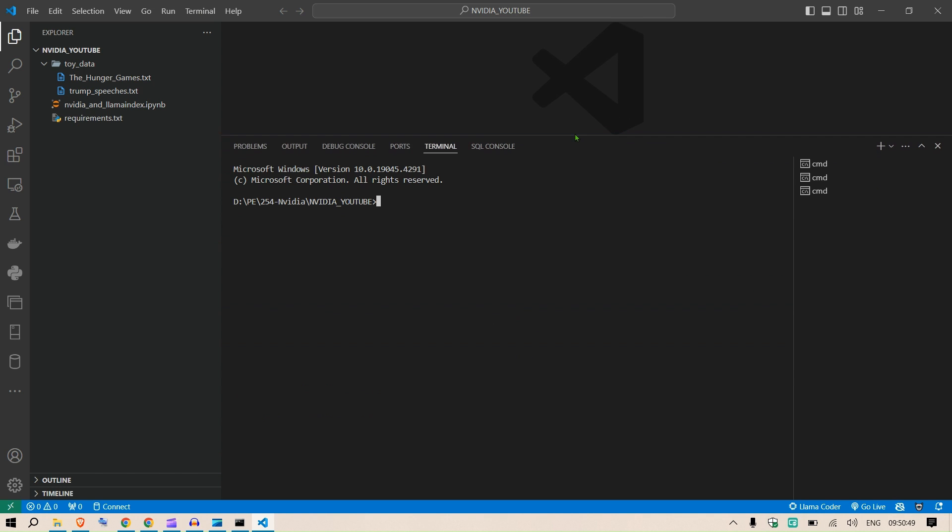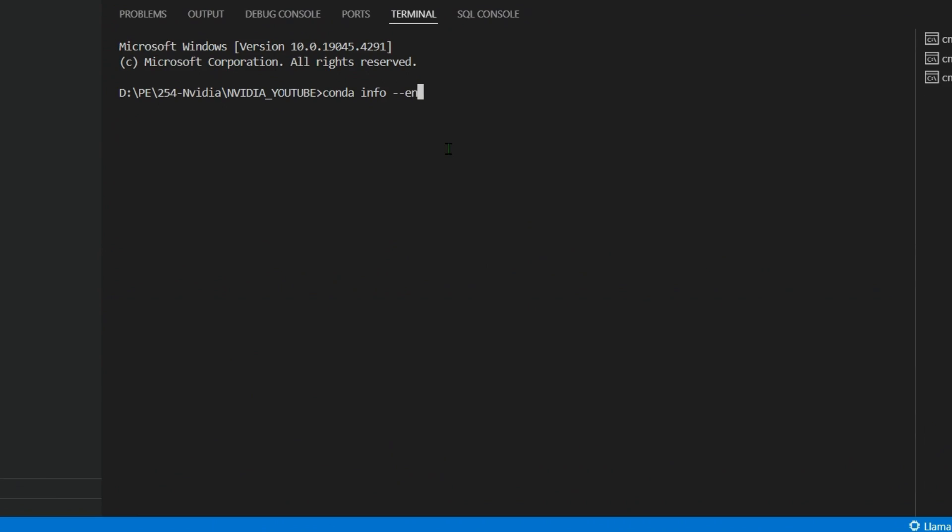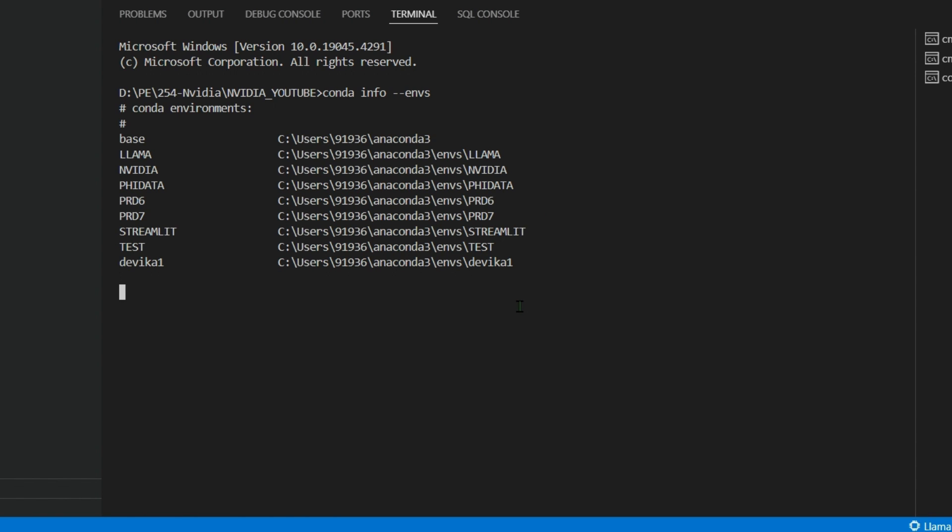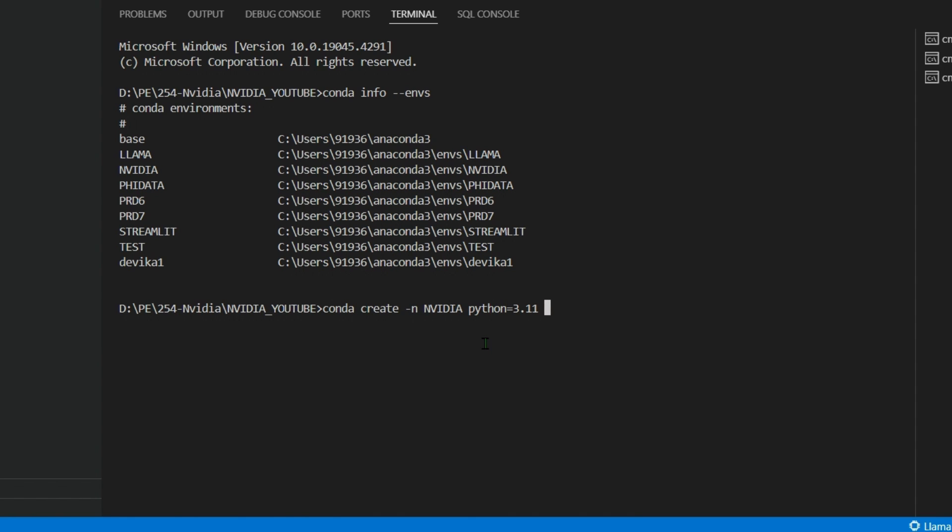Download this and install it. This is for Windows. Once you have that, you can go to the terminal and check what is installed. For example, conda info --envs. This will give me the list of environments that I already have.